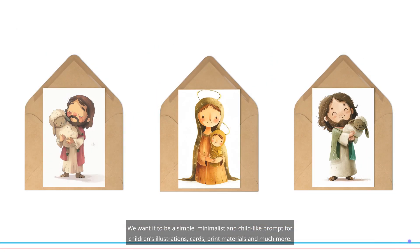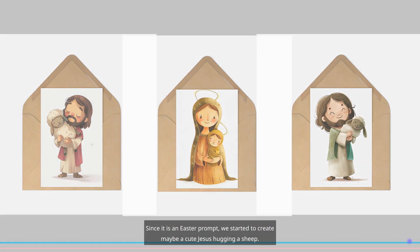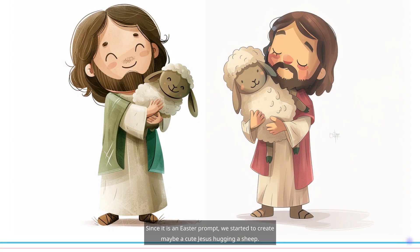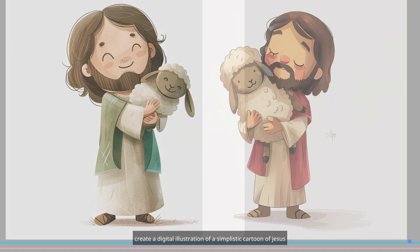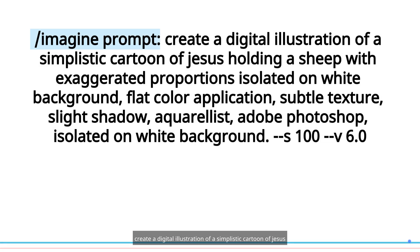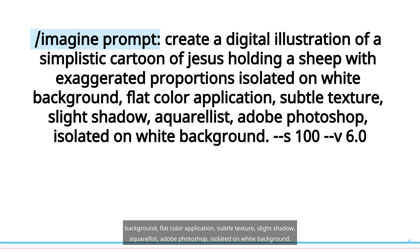Since it is an Easter prompt, we started to create maybe a cute Jesus hugging a sheep. Create a digital illustration of a simplistic cartoon of Jesus holding a sheep with exaggerated proportions, isolated on white background, flat color application, subtle texture, slight shadow, aquarellist, Adobe Photoshop, isolated on white background.